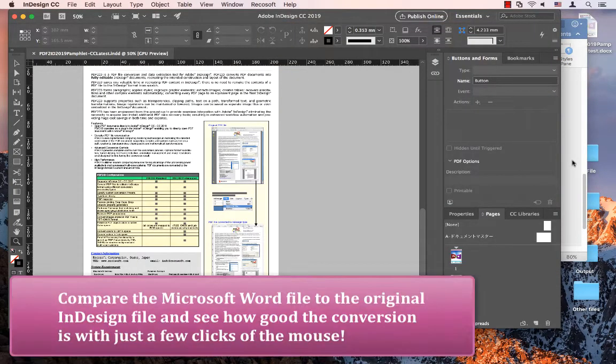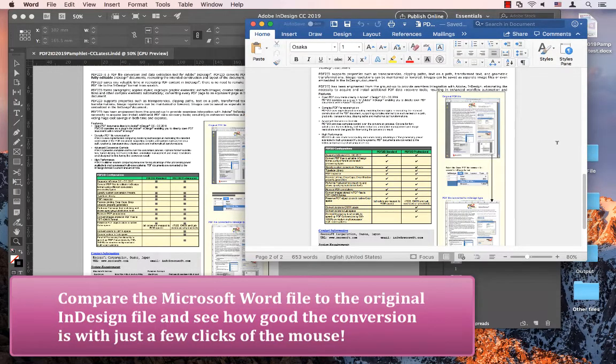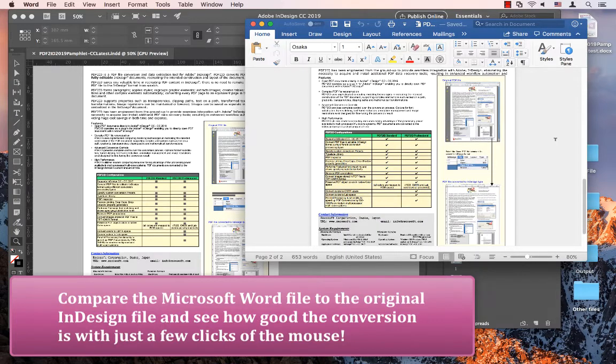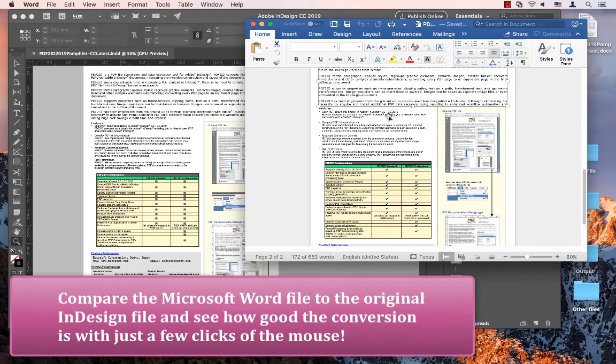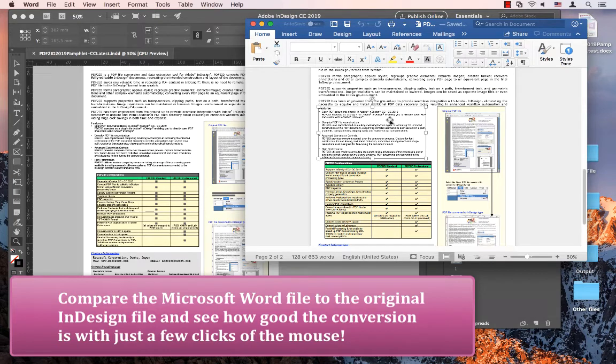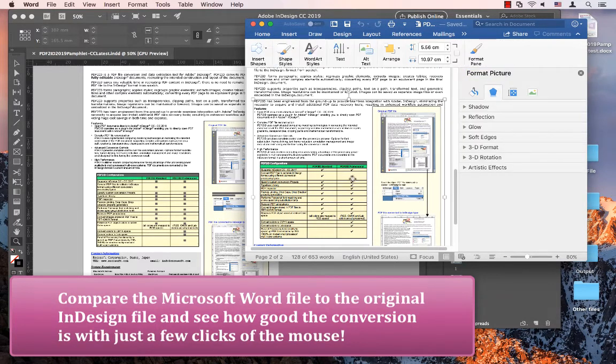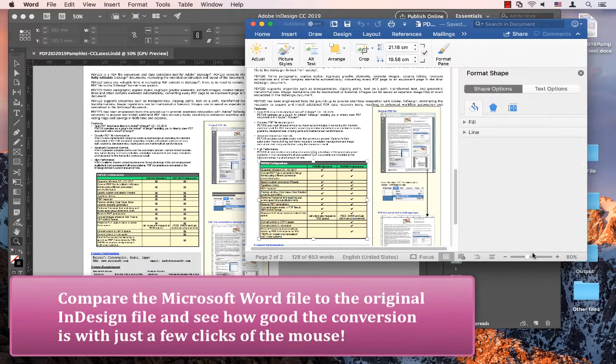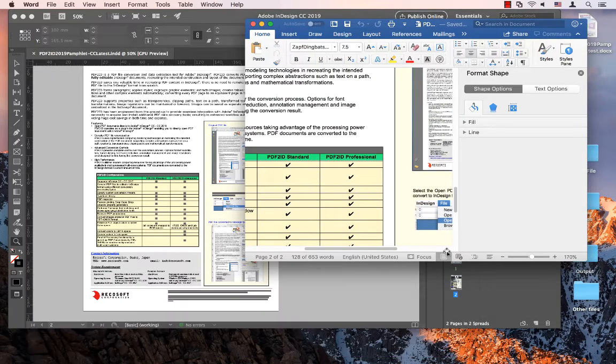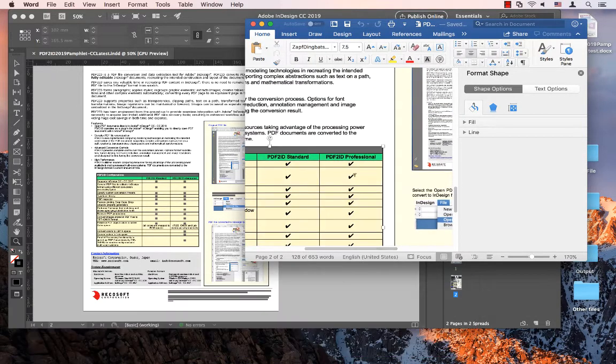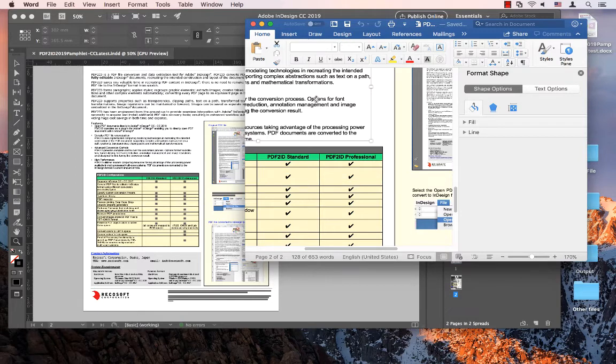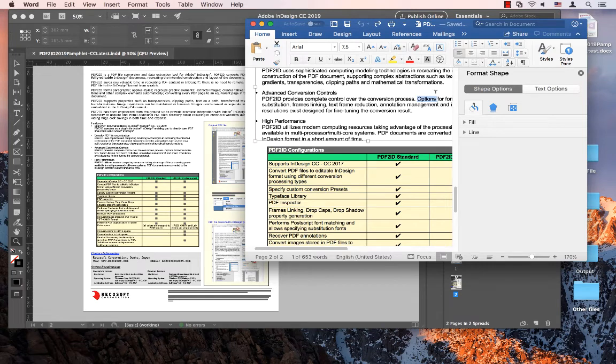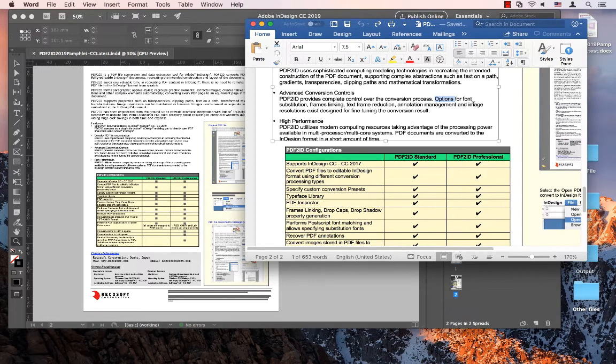Now that looks pretty good. Everything looks neat and clean and all of the data is editable. What's really interesting is, let's zoom in a little bit here, all of this text is editable. We have a really clear, nicely laid out Word file.